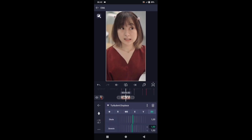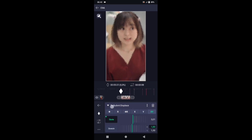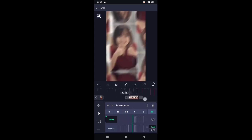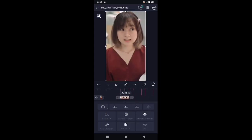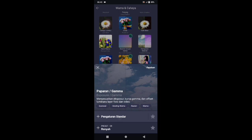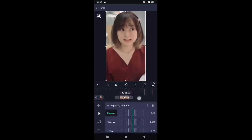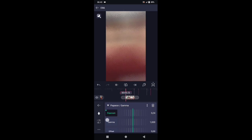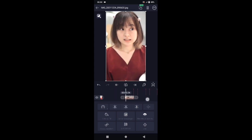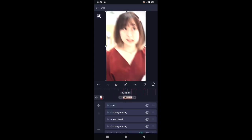Pilih XY. Di bagian skala ubah ke 0, tambahkan kunci letakkan di awal, di akhir ubah menjadi 3,32. Pilih efek, tambahkan efek, pilih di bagian warna dan cahaya, kemudian pilih paparan atau gamma. Di bagian paparan atau gamma, tambahkan kunci di tengah agak ke kanan, letakkan di detik 06 banding 03. Dan di awal kita buat exposure-nya menjadi 1,20. Oke, silahkan efeknya di sini kalian salin.